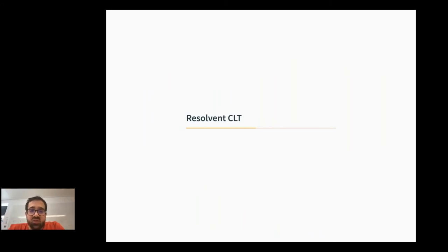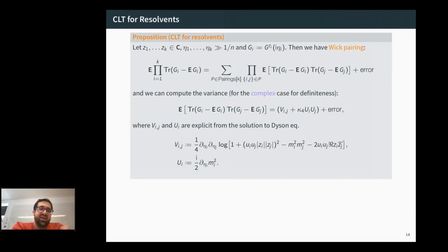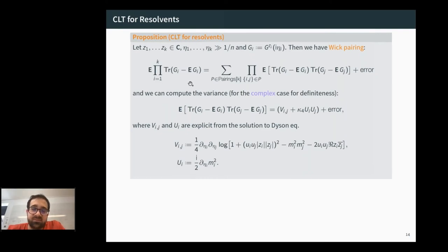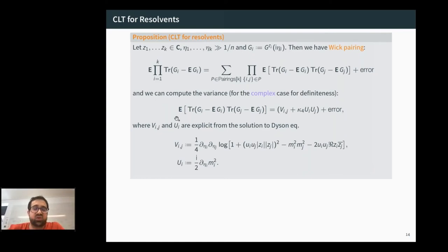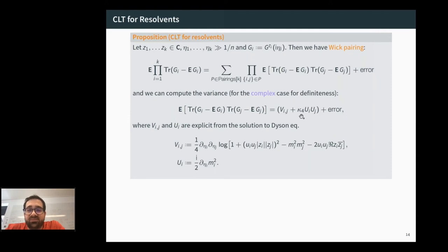For the resolvent CLT, computing high moments of Girko's formula leads to understanding expectations of products of resolvent traces. We first prove a pairing result: the leading-order contribution is given only by expectations of products of two traces, with everything else being lower order. In the complex case, the expectation of a product of two traces is given by two terms: a two-body term V_{ij} and a product of one-body terms U_i U_j depending on κ₄.